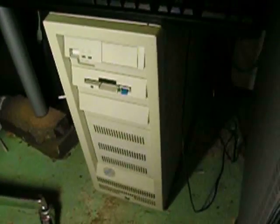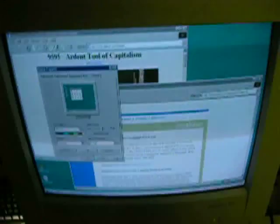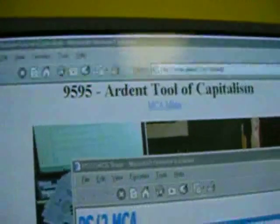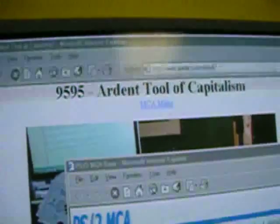But now there's news, because that same person behind RunStream Software has written a beta driver for Windows NT systems. As you can see running here on the PS2 Model 85 — there's the RunStream MCA-based site, as well as the 9595 Ardent Tool of Capitalism, a site that many PS2-ers are doubtlessly familiar with.